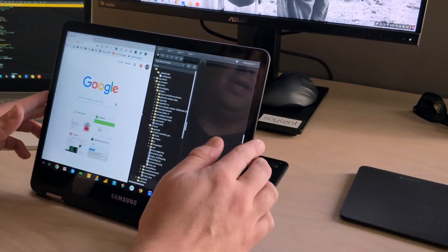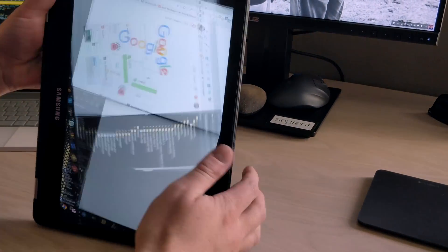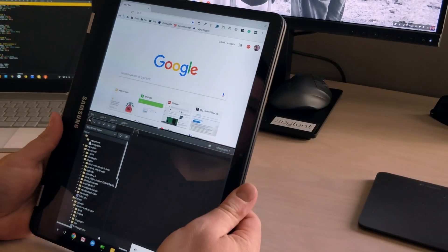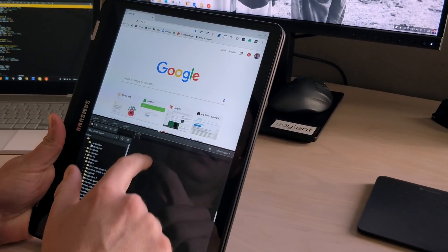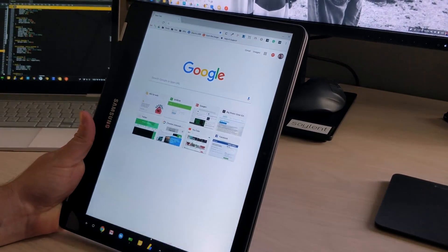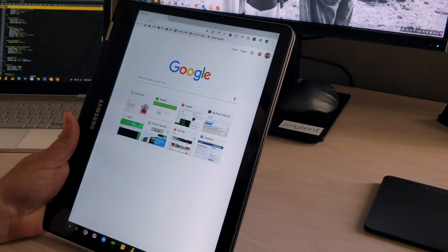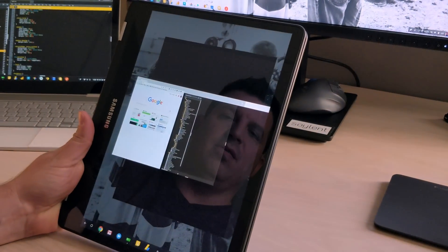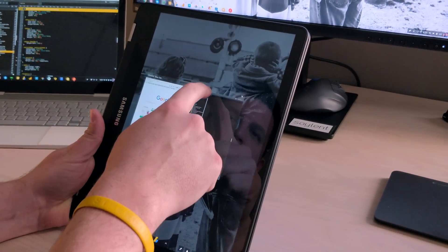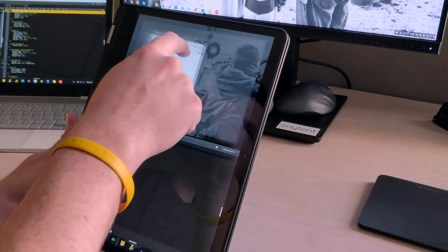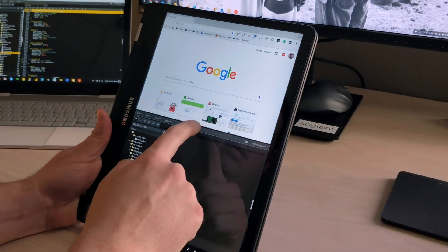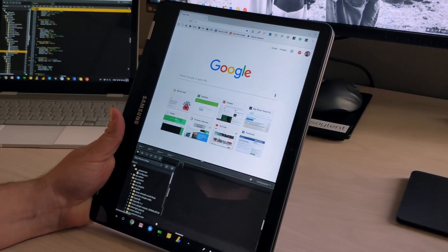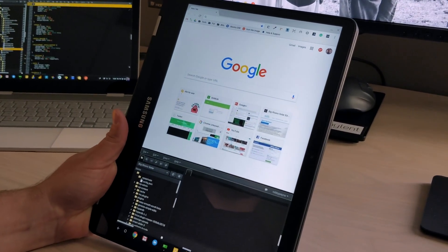The cool part is, it actually works in tablet mode as well. So we'll do the same thing. Get a hold of that. Overview mode. Drag to the bottom. Drag to the top. And then you can resize and actually have split screen stuff going on.